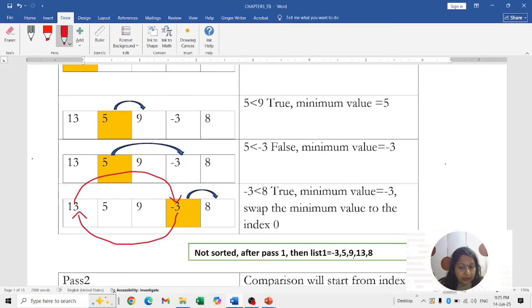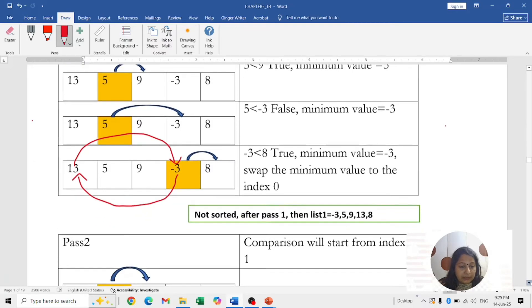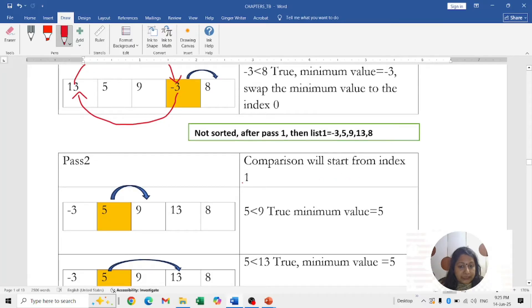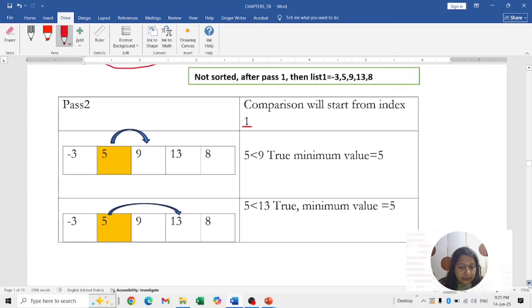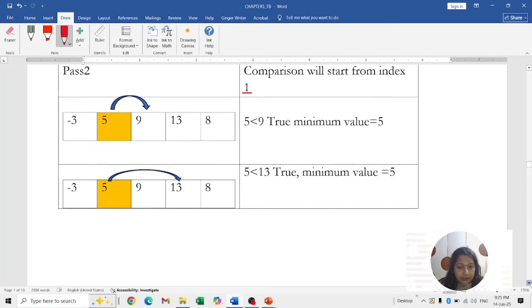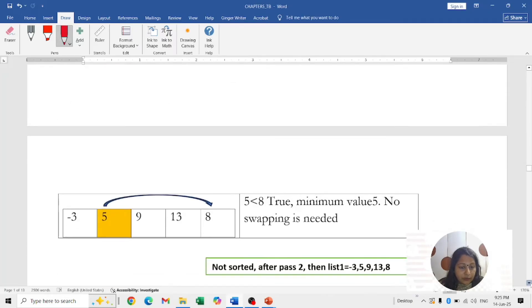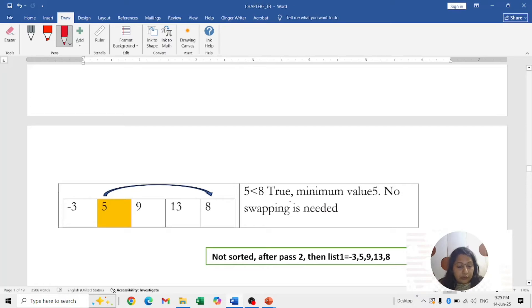After Pass 1, the list is: -3, 5, 9, 13, 8. Now continue with Pass 2, starting at index 1 because index 0 is already sorted. Check 5 with 9: 5 is less than 9, true, minimum is 5. Check 5 with 13: true, minimum is still 5. Check 5 with 8: true, minimum is still 5. No swapping is required because 5 is already in the correct position. After Pass 2, the list remains: -3, 5, 9, 13, 8.